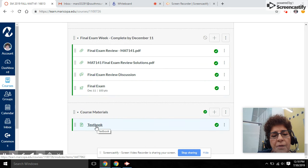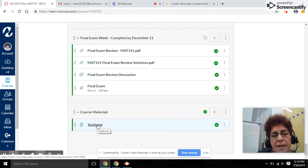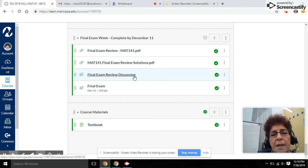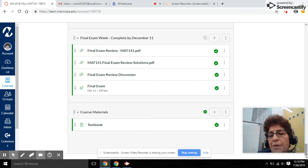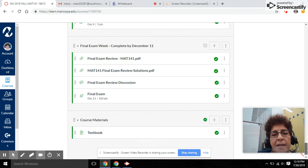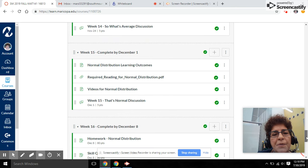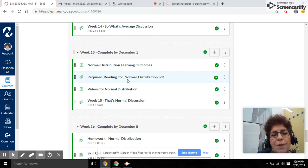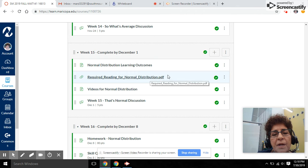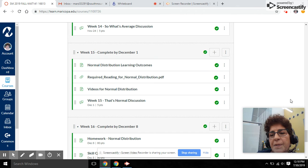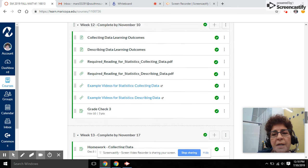Over here in course materials, you have a textbook that's all together in one piece, but if you go back in the individual modules, you'll see that there are readings from that textbook that are excerpted out for each topic.